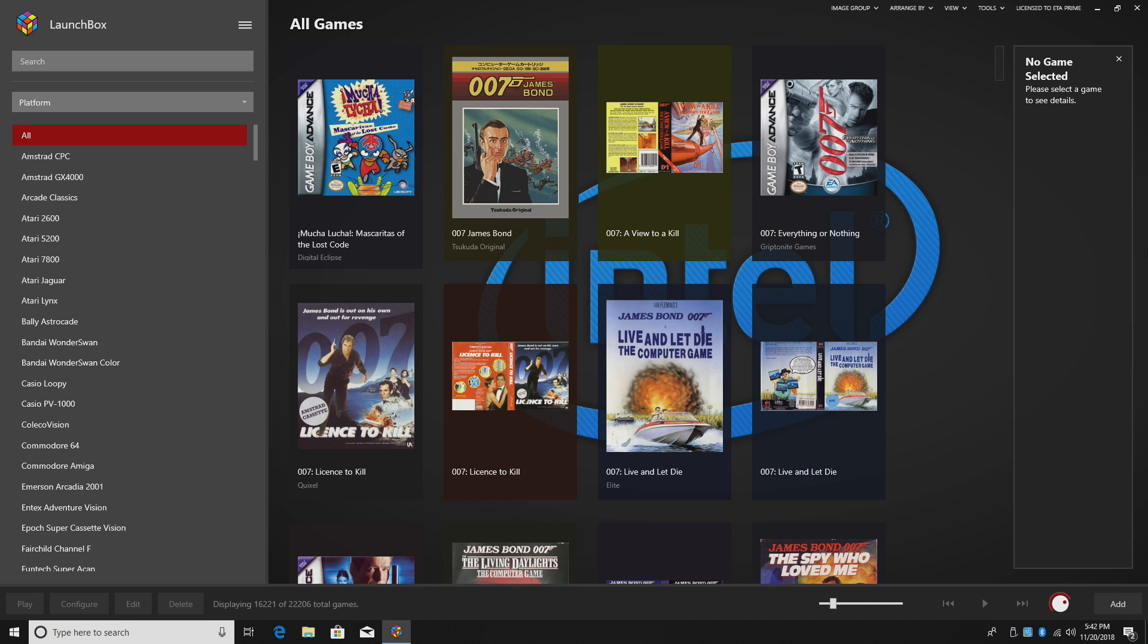This new feature will automatically generate playlists for each one of our systems. So we can go with all games, favorites, genres, regions, play modes, developers, and publishers.